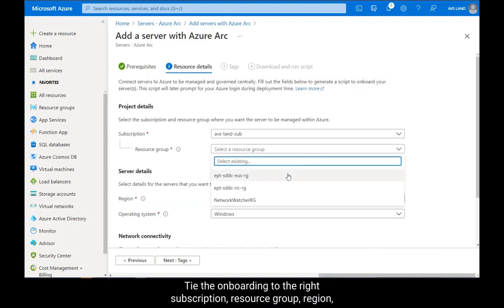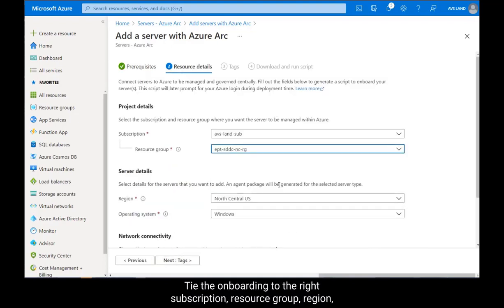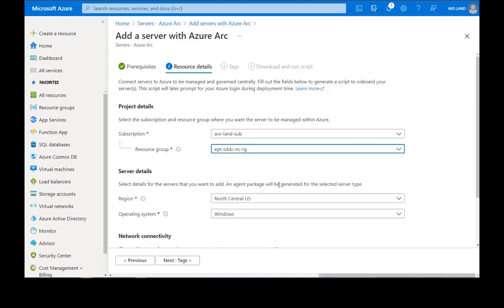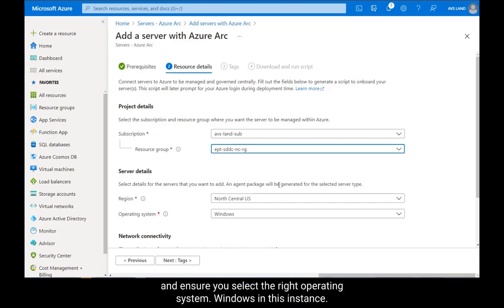Tie the onboarding to the right subscription, resource group, region, and ensure you select the right operating system, Windows in this instance.